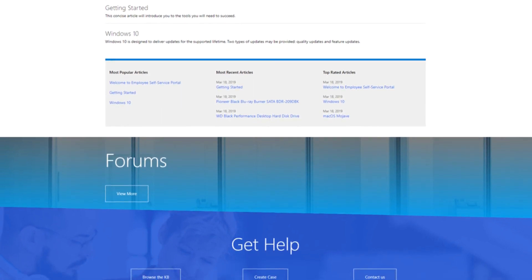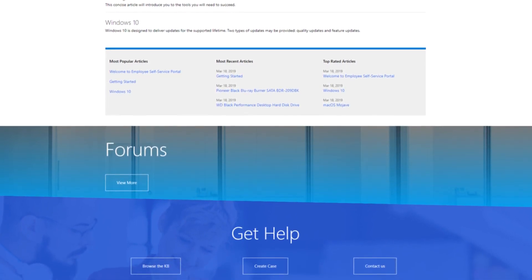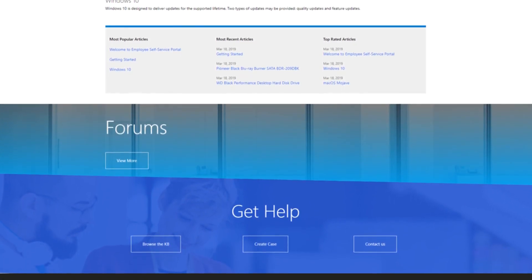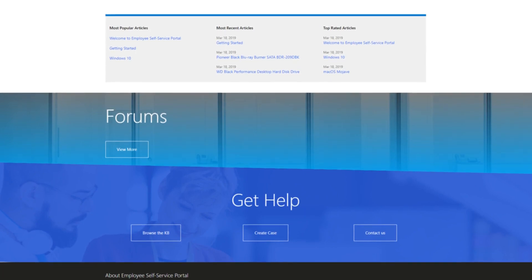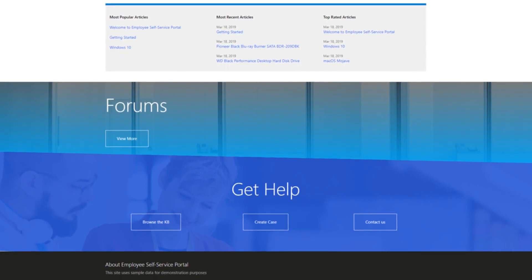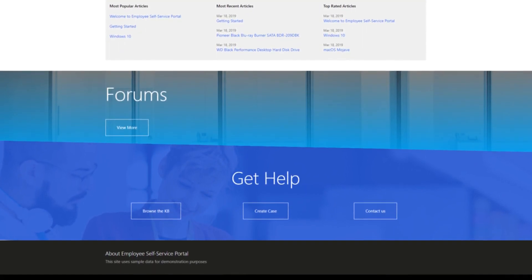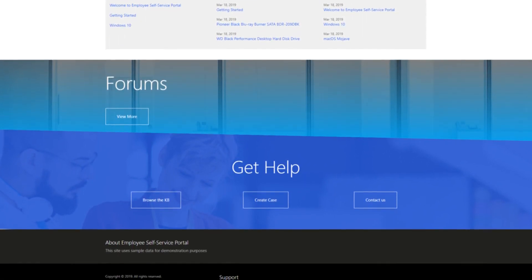The Help Desk functionality extends the traditional Dynamics 365 customer service experience to your portal, specifically around the case entity.